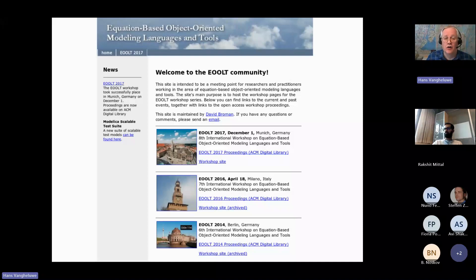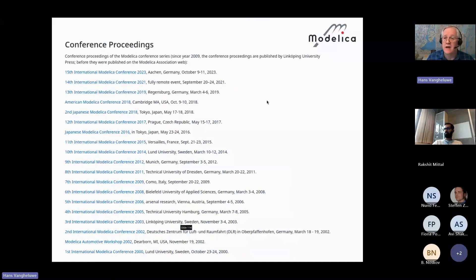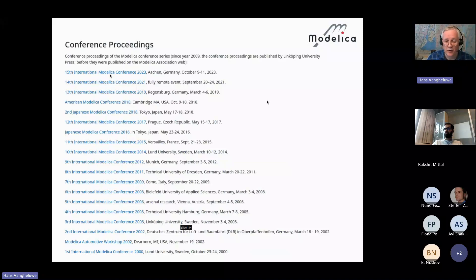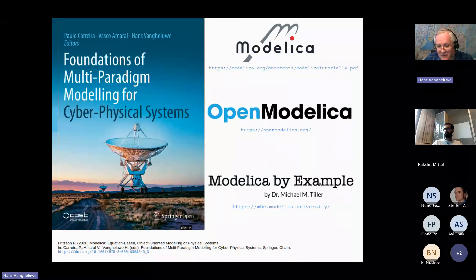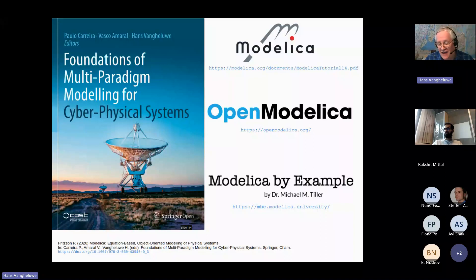Modelica itself has really taken off. There have now been 15 conferences with a growing number of participants. Before I run out of time, I want to point you to some references if, after this talk, you are interested in this topic.